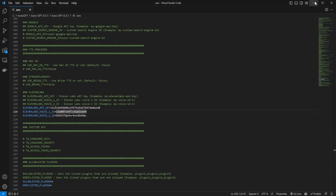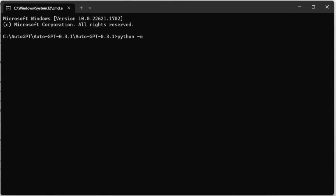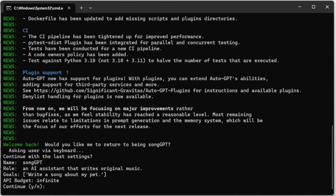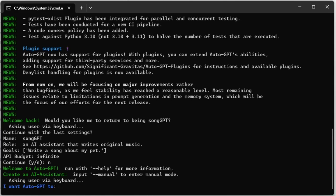We can now save the environment variable file. To use the speak feature, we need to use the command prompt and add the '--speak' argument: type 'python -m autogpt --speak' and press Enter. Hopefully you can hear that this voice is way more natural than the default system voice.